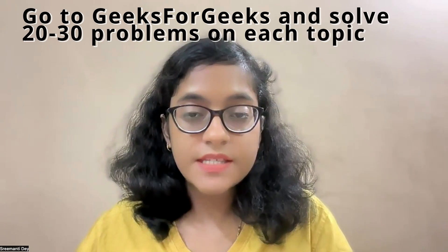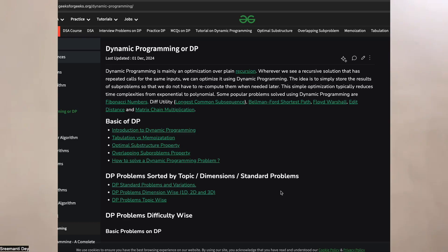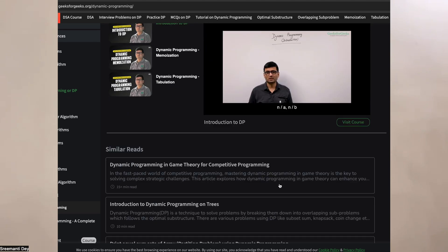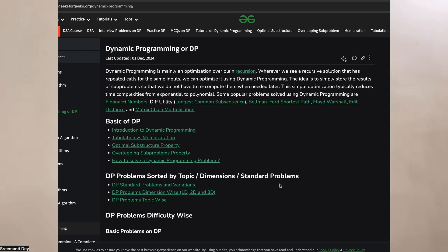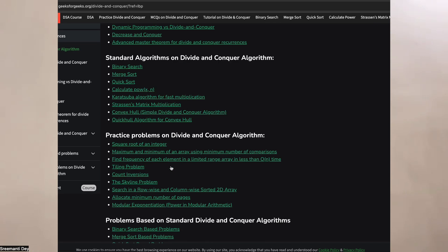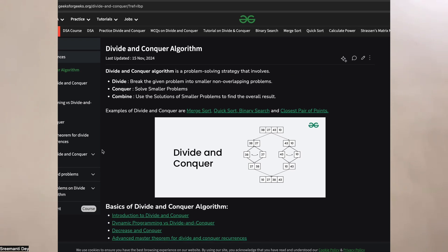Go to GeeksforGeeks and solve 20 to 30 problems on each topic. Start with the easy ones, then go to medium, and then hard. You approach it based on the topic — so on GFG, you type in 'dynamic programming' and solve the first 20 to 30 problems that you see. Do this for each topic.